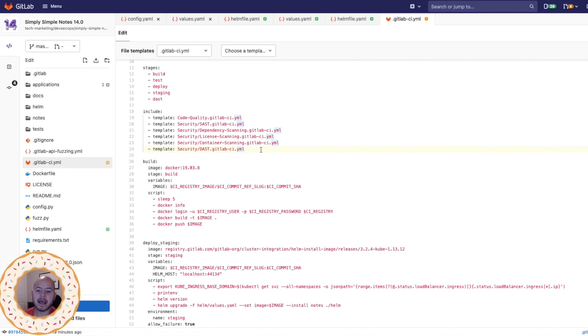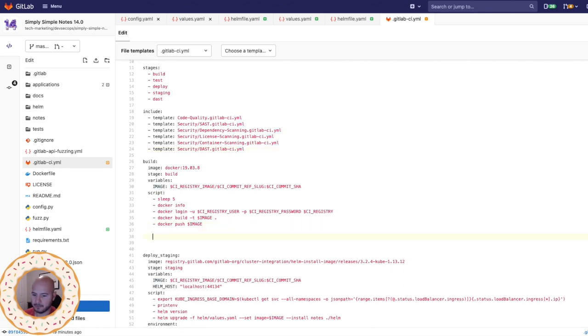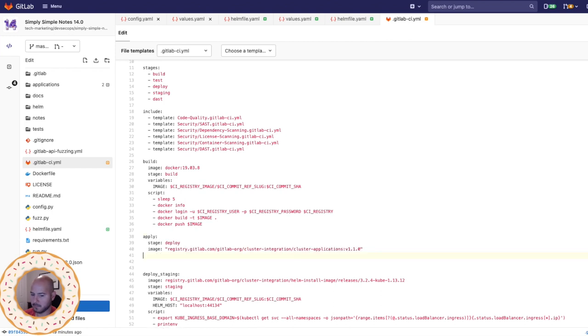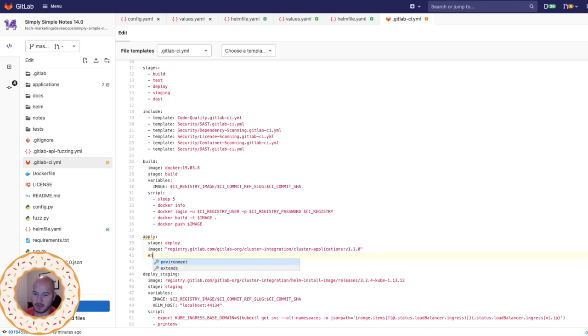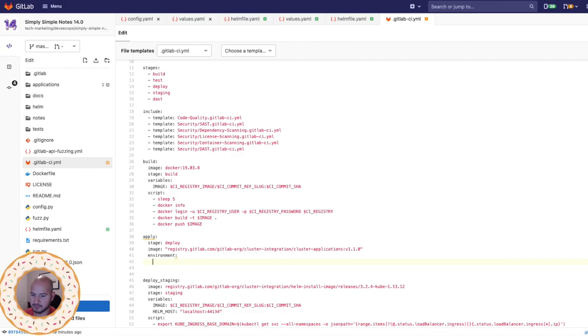Now I'm going to add the apply job manually. I'm going to create the apply job. I'm going to have it run on the deploy stage, and I'm going to assign it the cluster applications image. So the environment I want it on is staging.